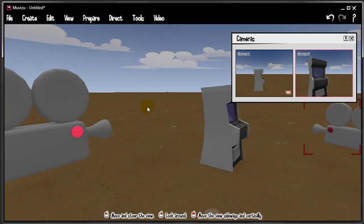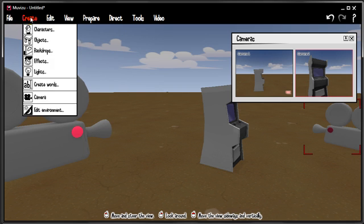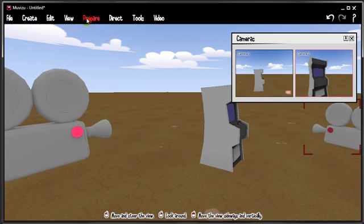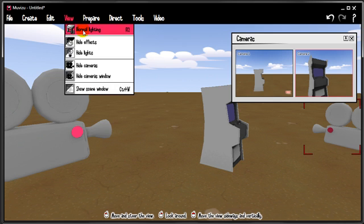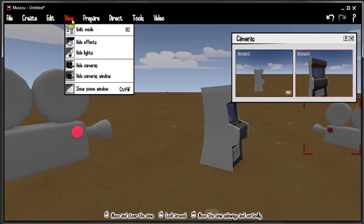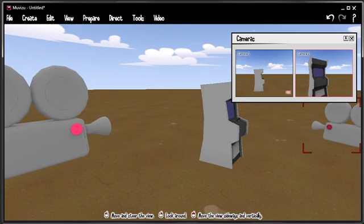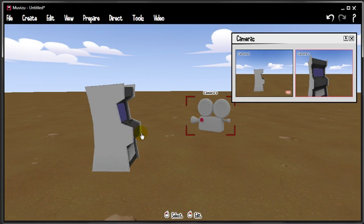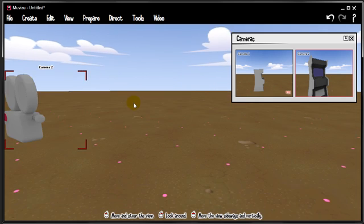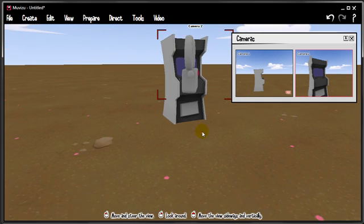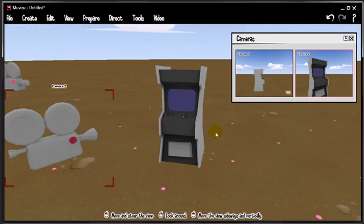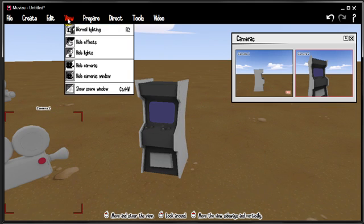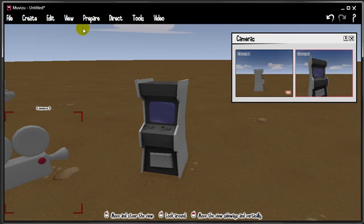Now what else have we got going on up here that's worthy of mention. View unlit mode, that's quite cool. Switches off the lighting. You get quite a nice shaded effect without any shadows other than the ones that are burned into the objects. Can give quite a nice effect when you're rendering your final movie. Switch lighting back on.